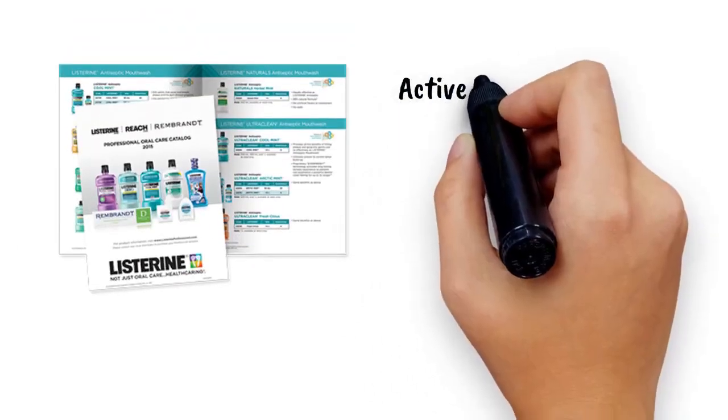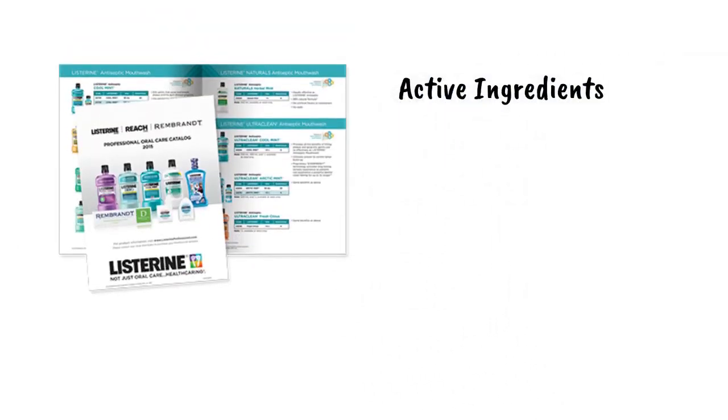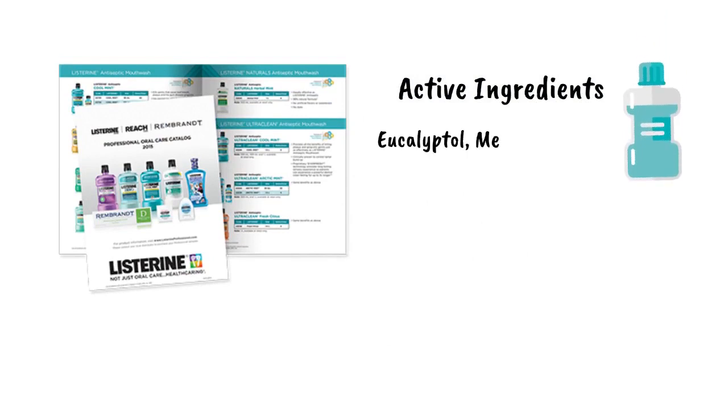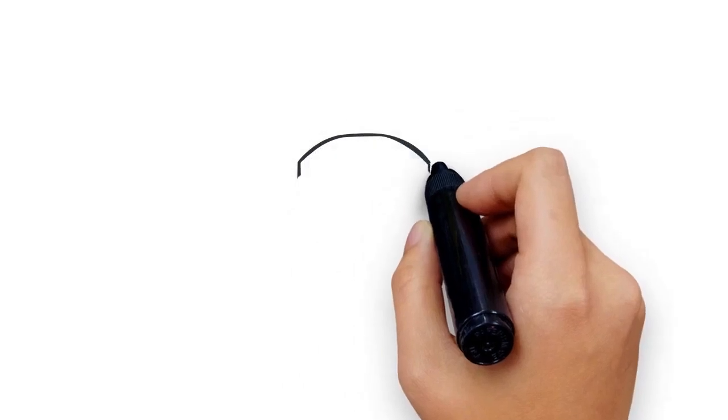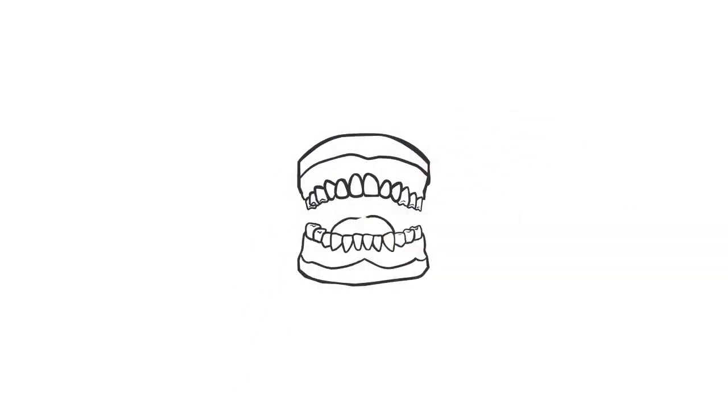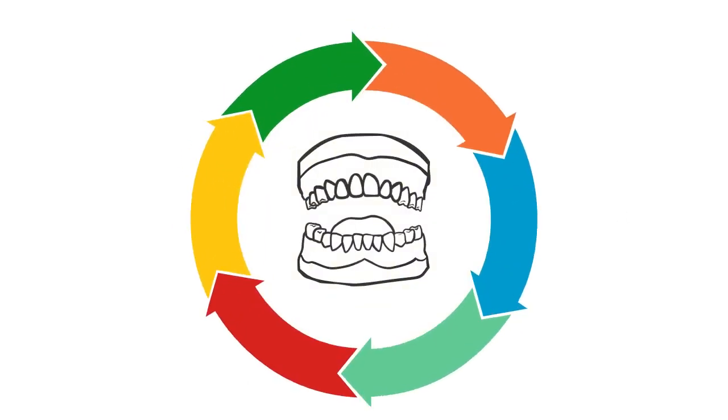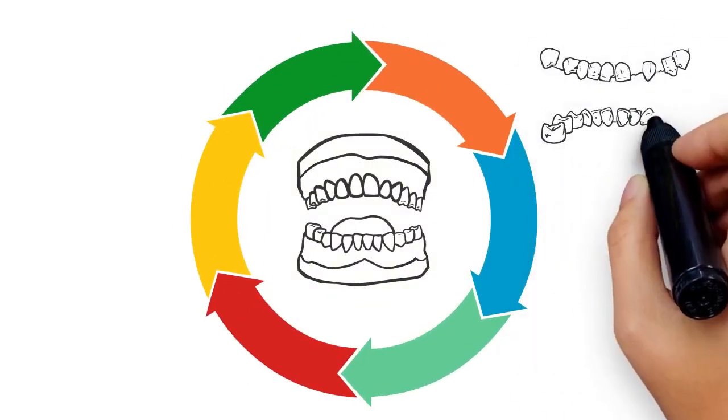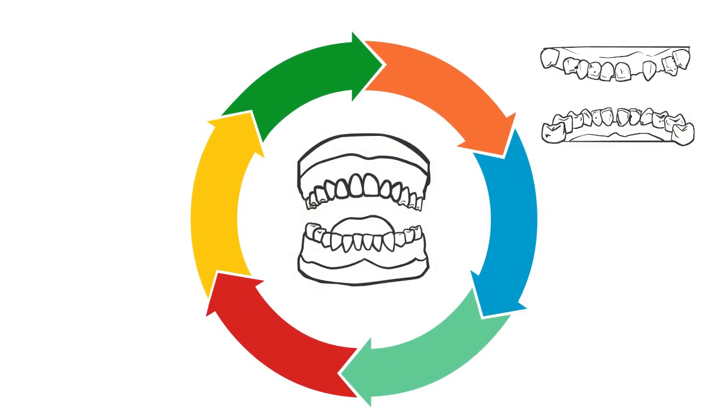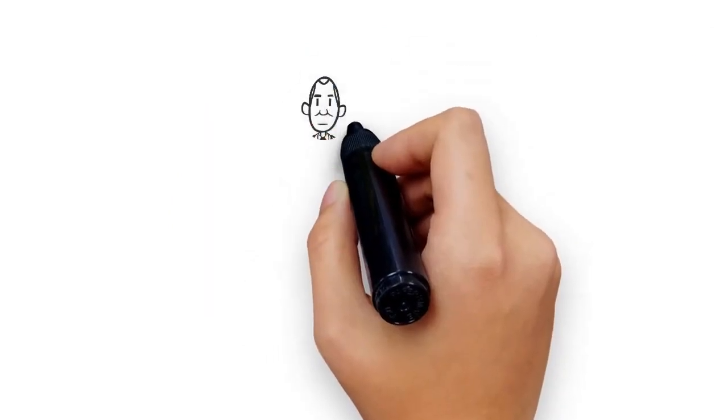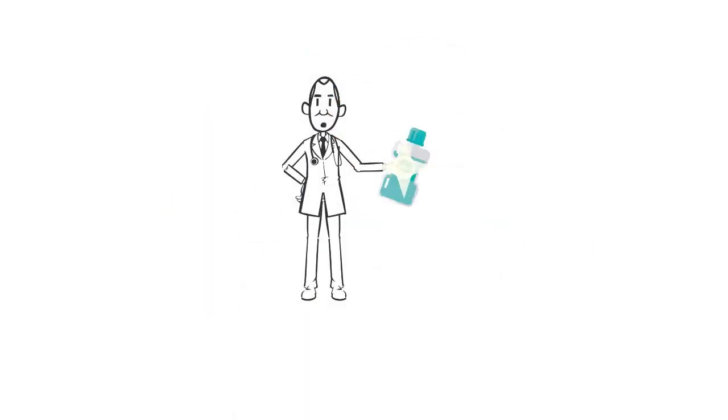According to the Listerine website, the active ingredients in the famous mouthwash are eucalyptol, menthol, methyl salicylate, and thymol. Each of these ingredients has a function that goes way beyond protecting your mouth against plaque and gingivitis. Continue watching to find out what else you can do with mouthwash.